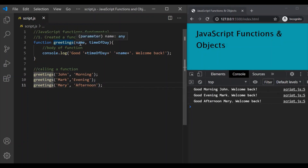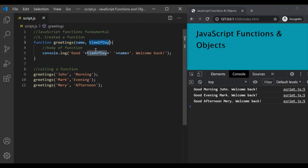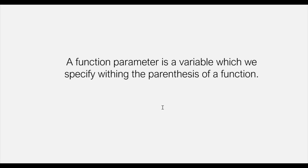So to summarize: the variable names which we specify while defining the function are called function parameters, and the values which we pass for those parameters are called function arguments. A function parameter is a variable which we specify within the parenthesis of a function, and we use function parameters to pass some data to a function.